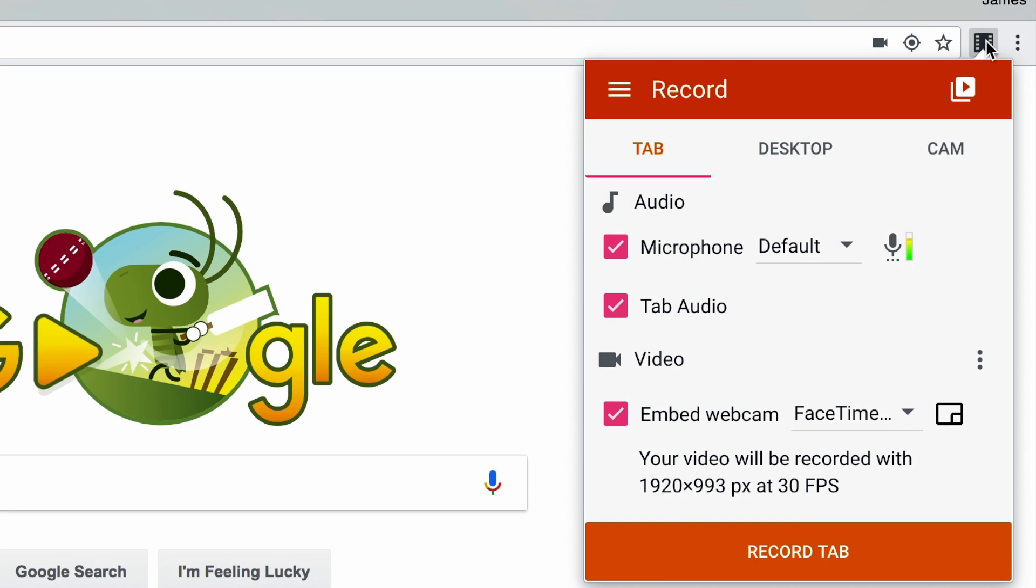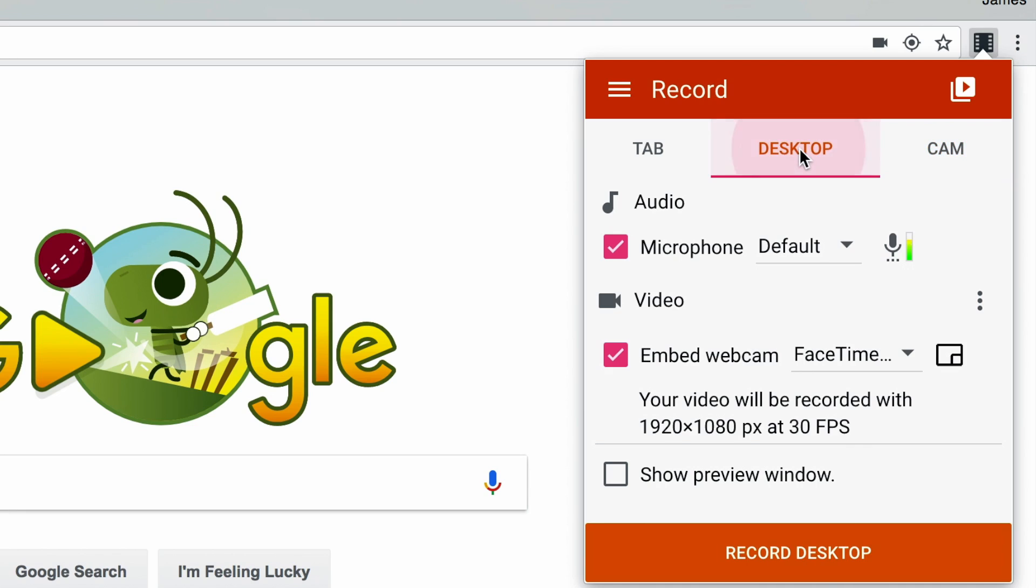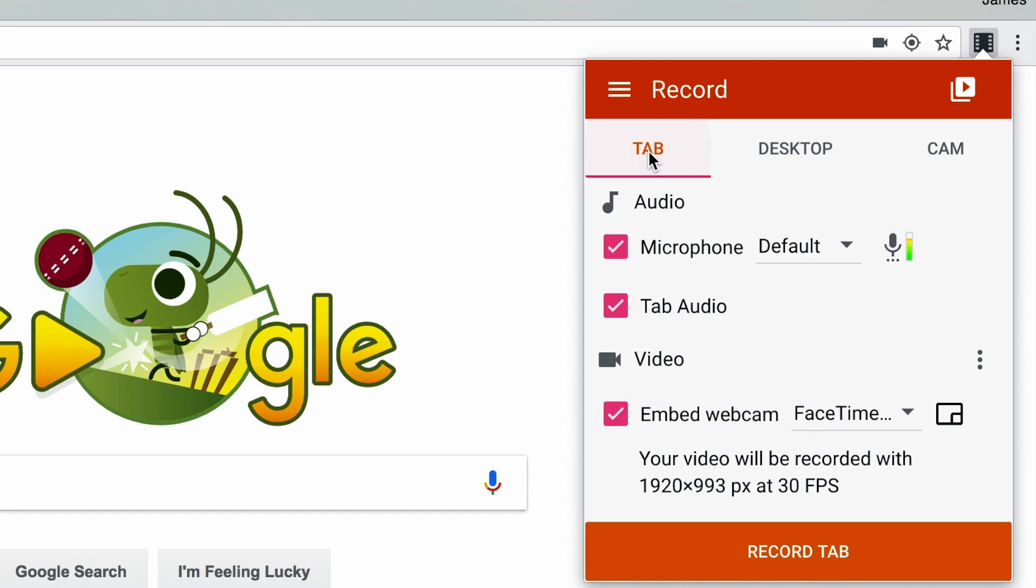The first thing you'll notice is that you have three options for what you actually want to record. The first option is just your webcam, so you'll only record what your webcam sees and nothing on your computer screen. The second option is your desktop, which unsurprisingly records your entire desktop screen. And the third option is to record only your active browser tab.